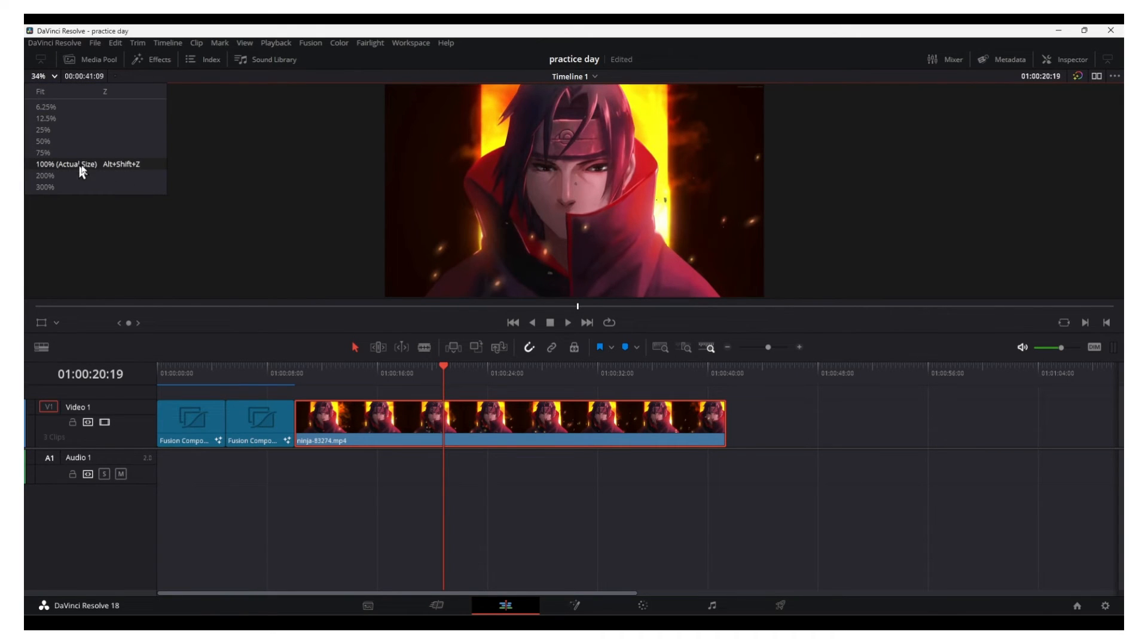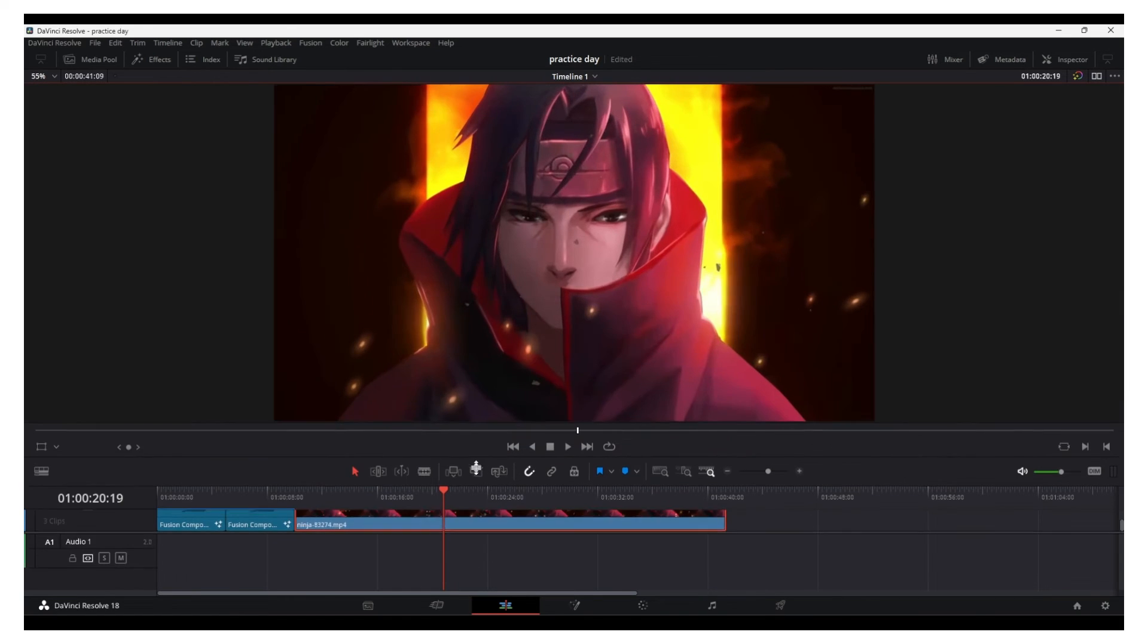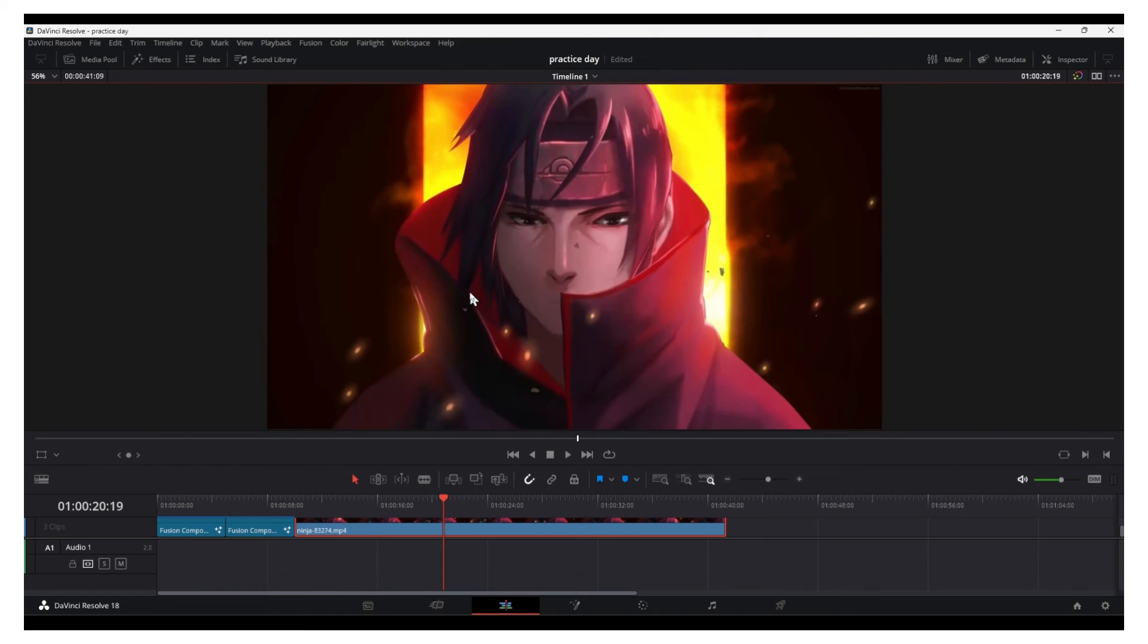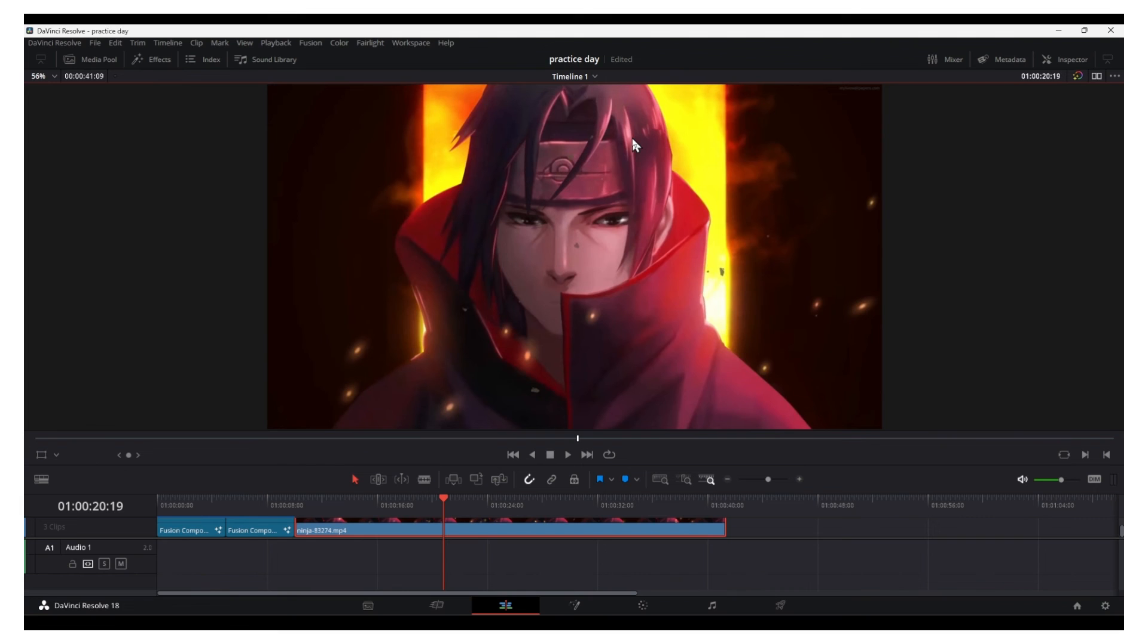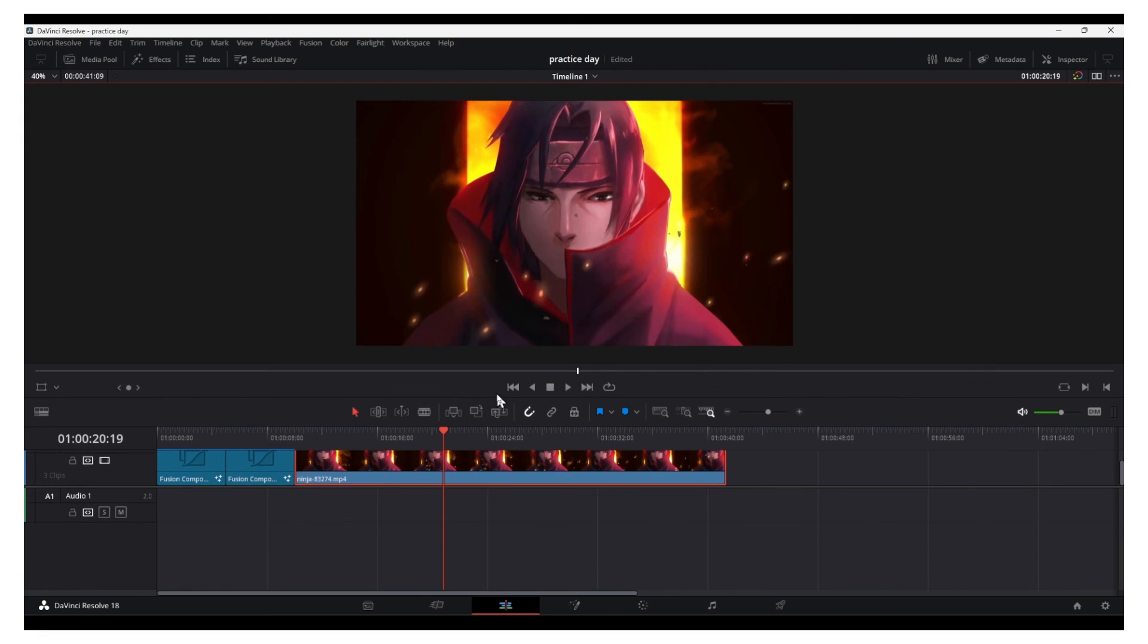If you want the actual size, you can use the shortcut Alt-Shift-Z. And if you just want to fit, doesn't matter what the resolution is—let's say like this—but if you press Z, this will just fit, center, and position the video so it fits this window exactly. So yeah, that's what you have to do.